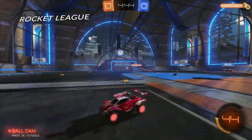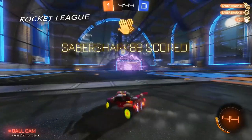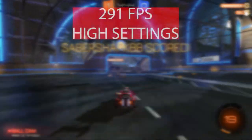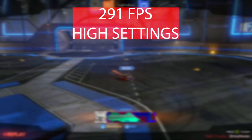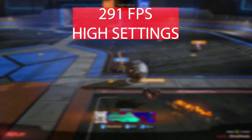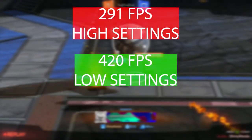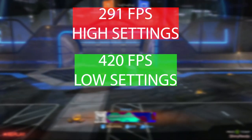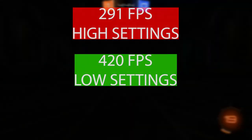Playing Rocket League on this computer is overkill, because at high settings you can get around 291 frames per second, and at low settings you can get around 420 frames per second.